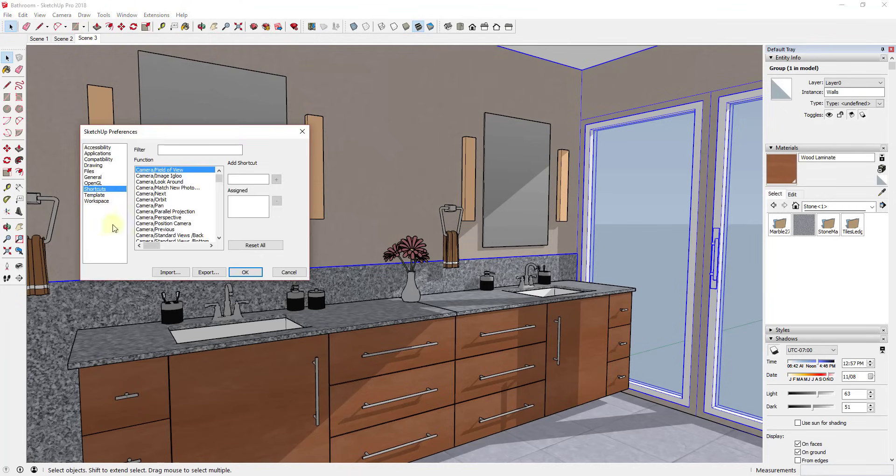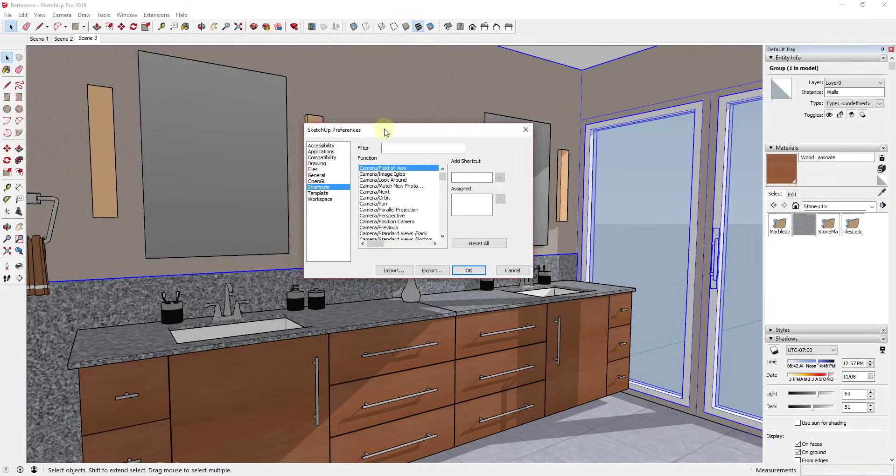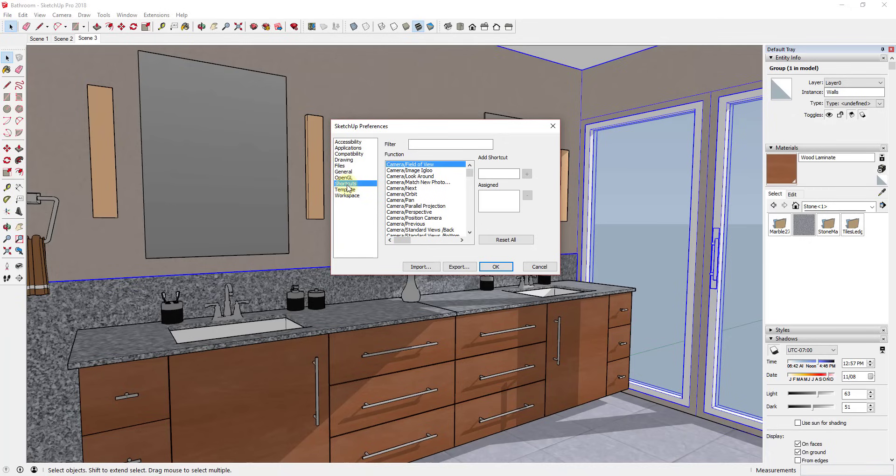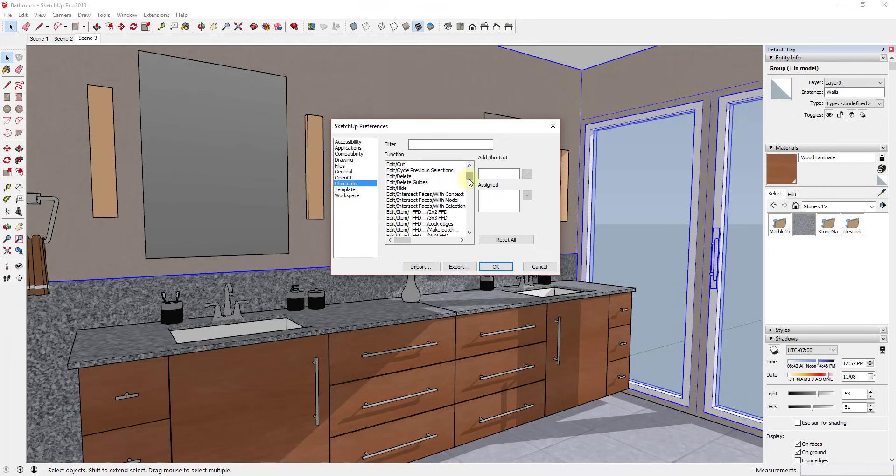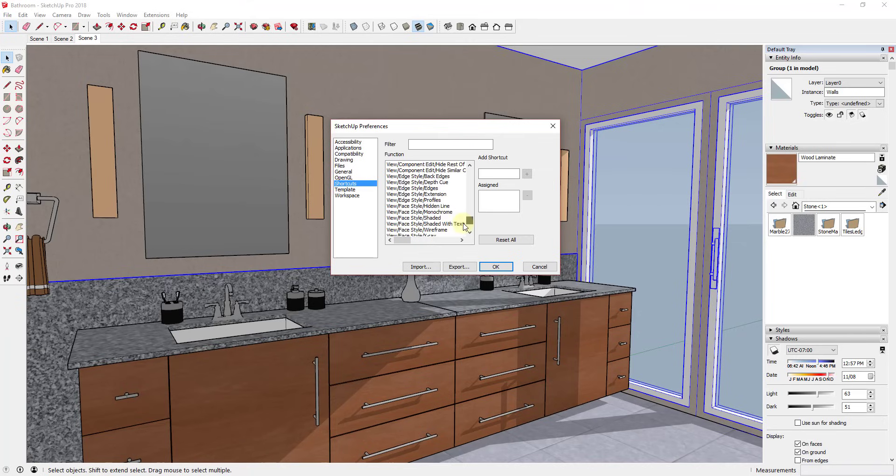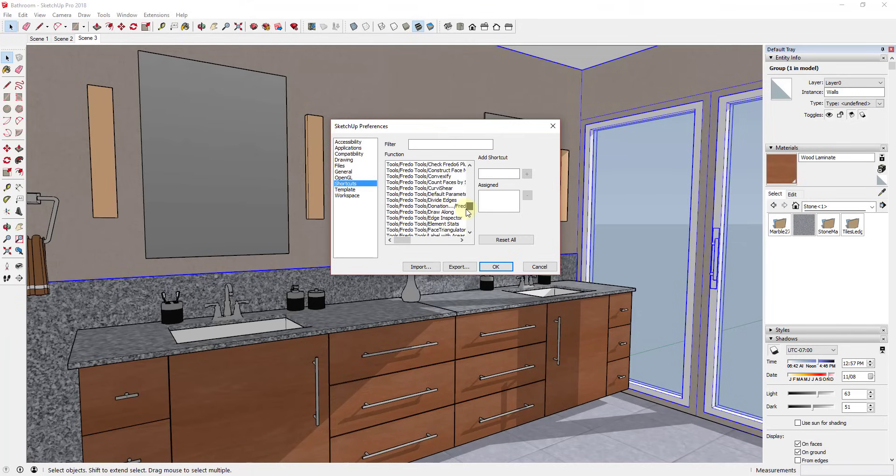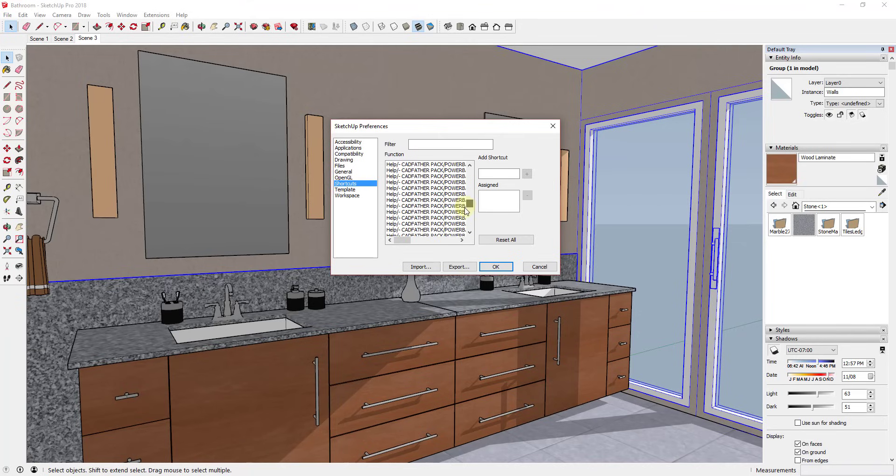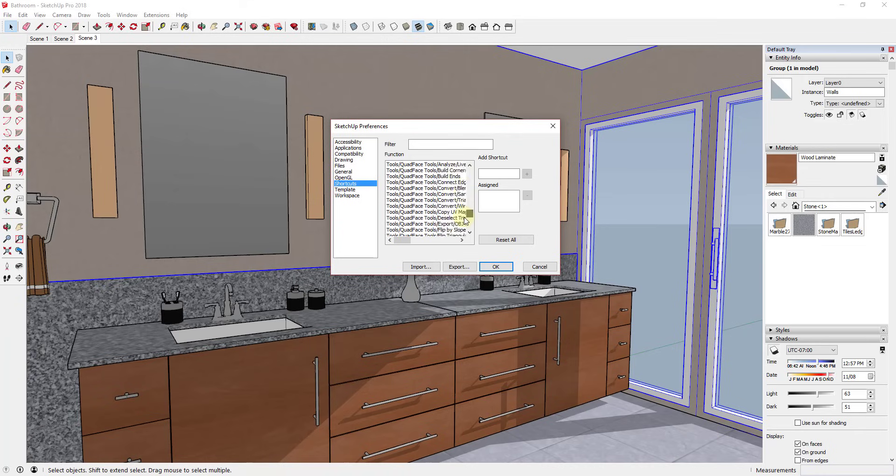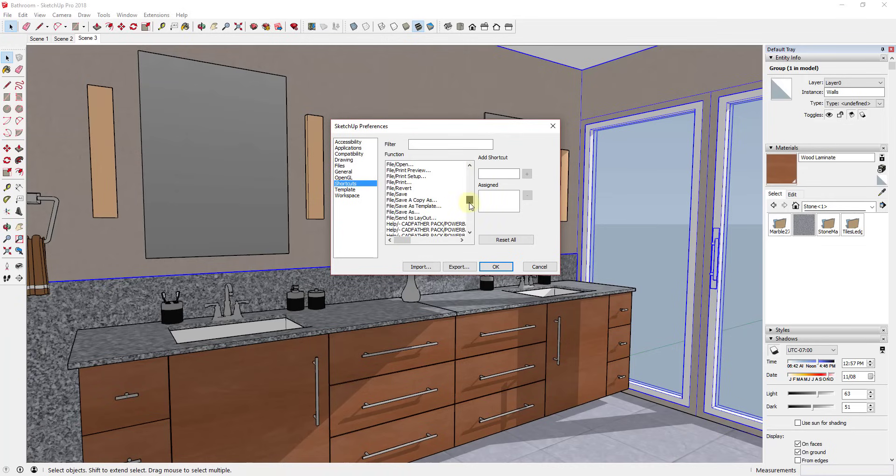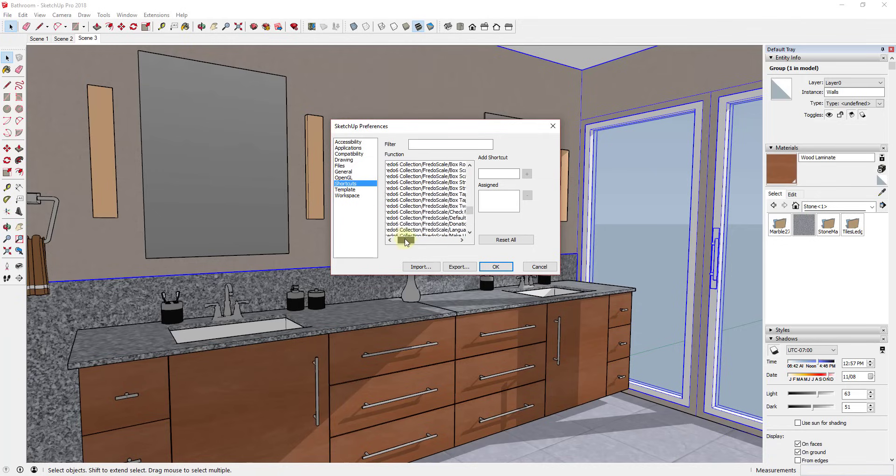And inside of preferences you're going to go down to where it says Shortcuts. And so the shortcuts section allows you to scroll through basically every single function in here and you'll notice that extensions, the different tools for loaded extensions are in here. So you can also set up keyboard shortcuts to load different things like that as well.